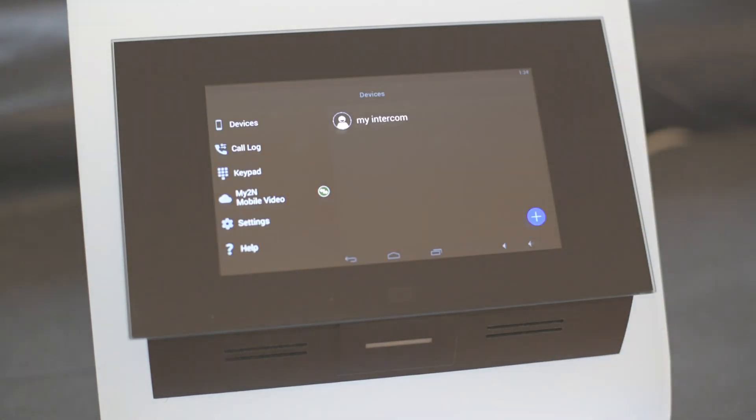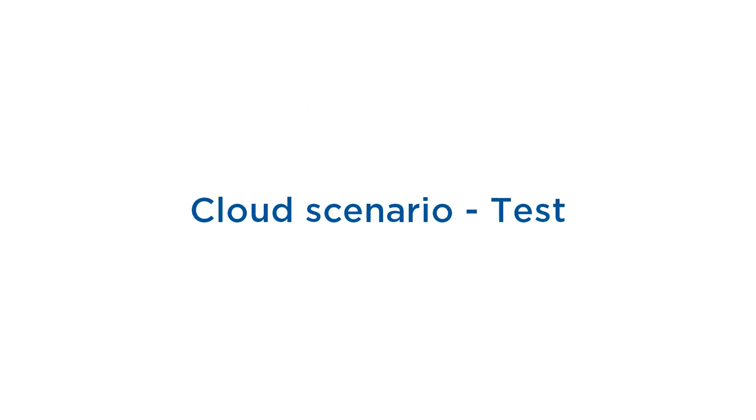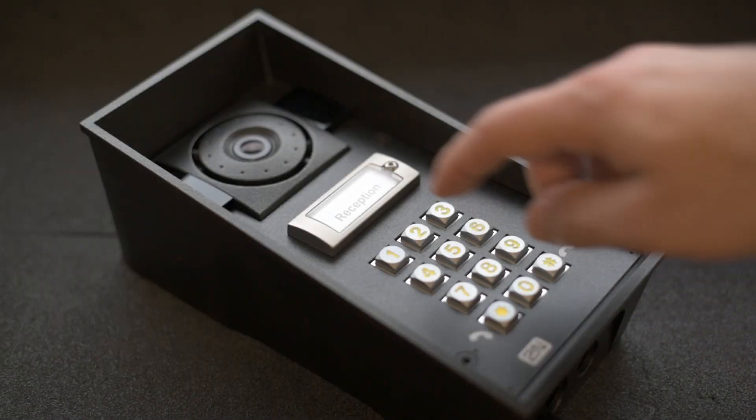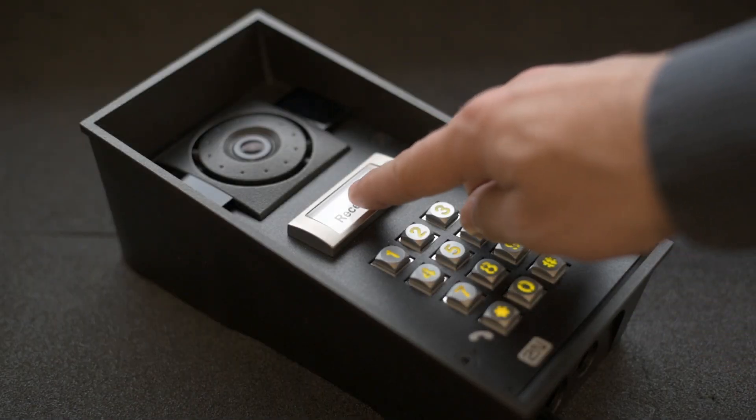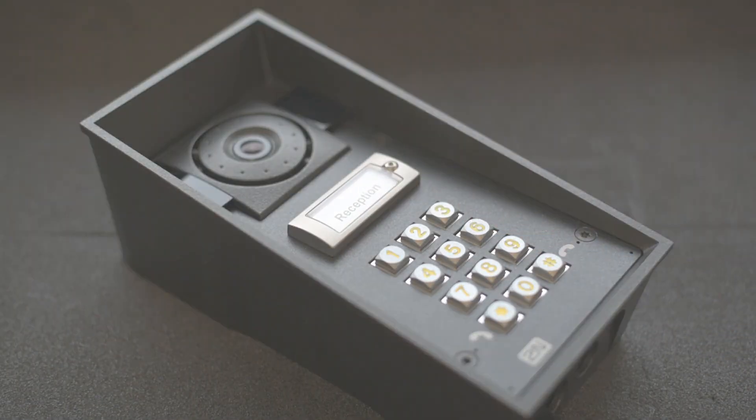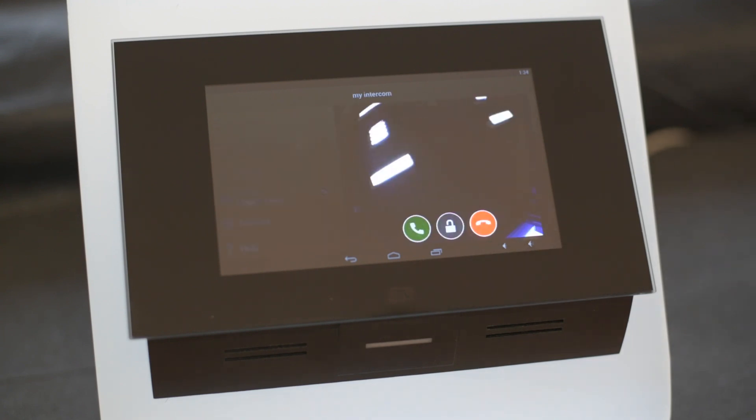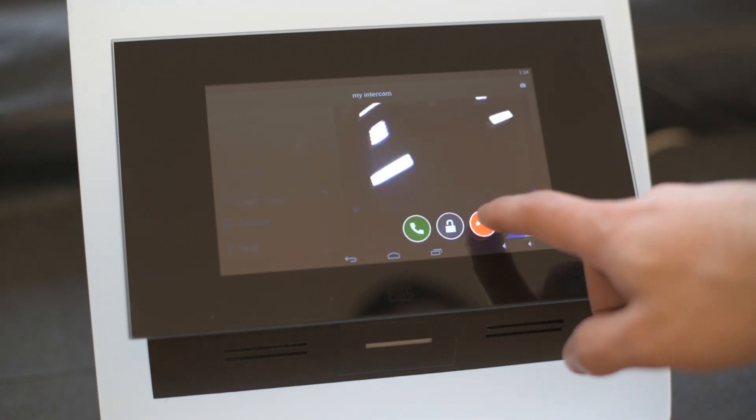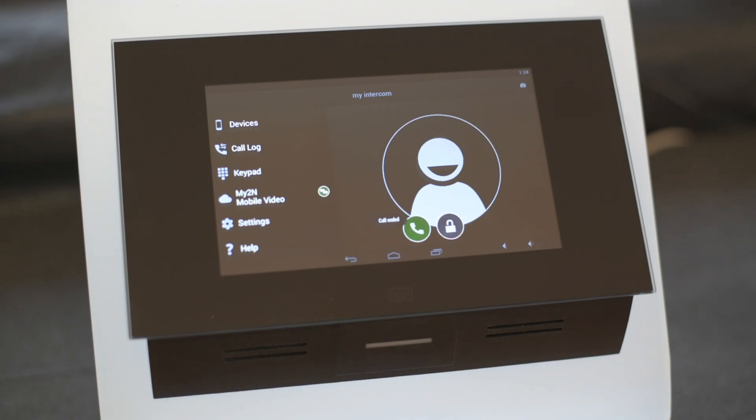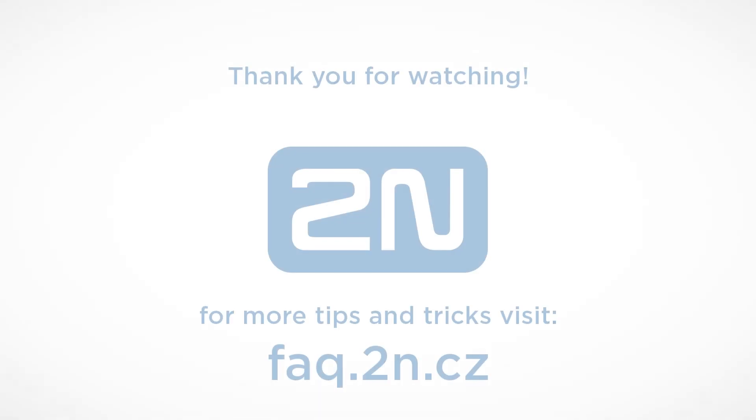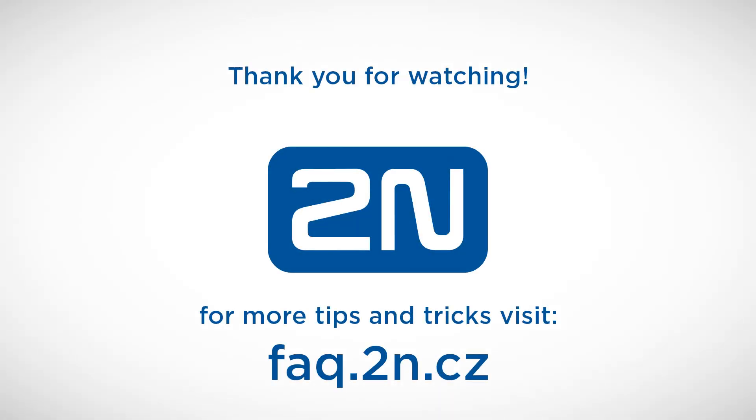So let's see if it works. As you can see it's really easy to set up. Thanks for watching and I wish you a pleasant experience with 2N products.